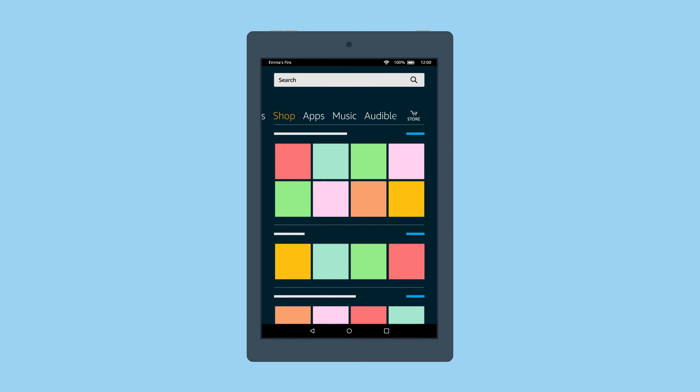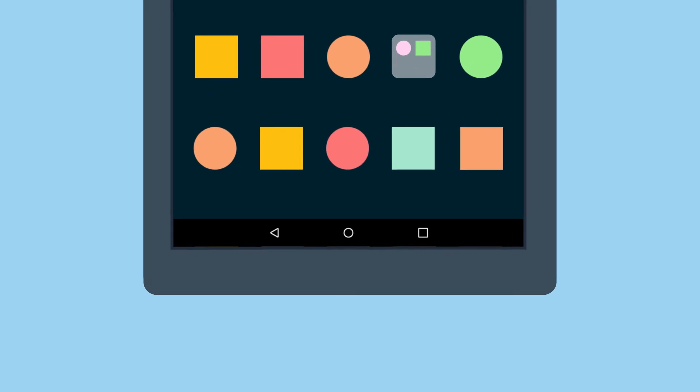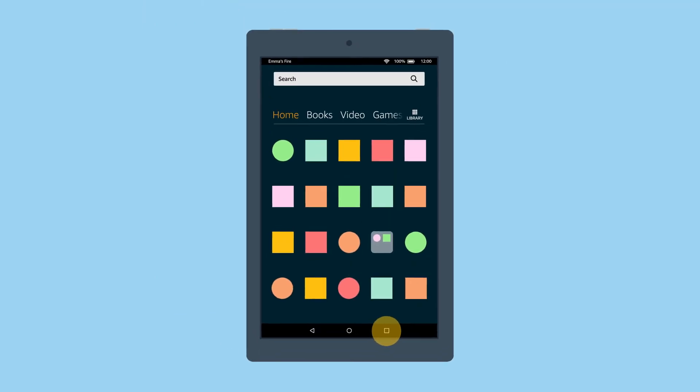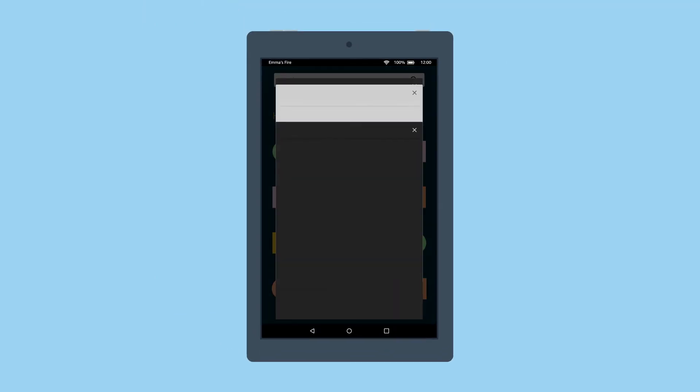The navigation bar contains Back, which returns you to your previous screen, Home, which returns you to the previous category page or the home screen, and Task Switcher, which lets you switch between tasks and recent activities.